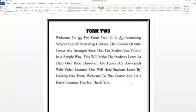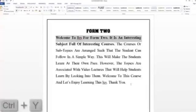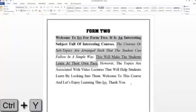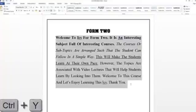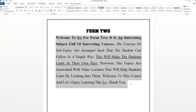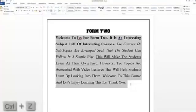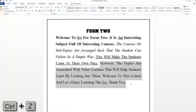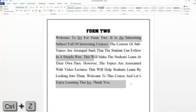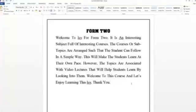Now I am back on the original format of the document. If I want to redo all the actions I have done, I press CTRL Y repeatedly. So now I am back at the point I was. Let me go back to the original format before going to the next topic, pressing CTRL Z several times. Now I am back on the original document.